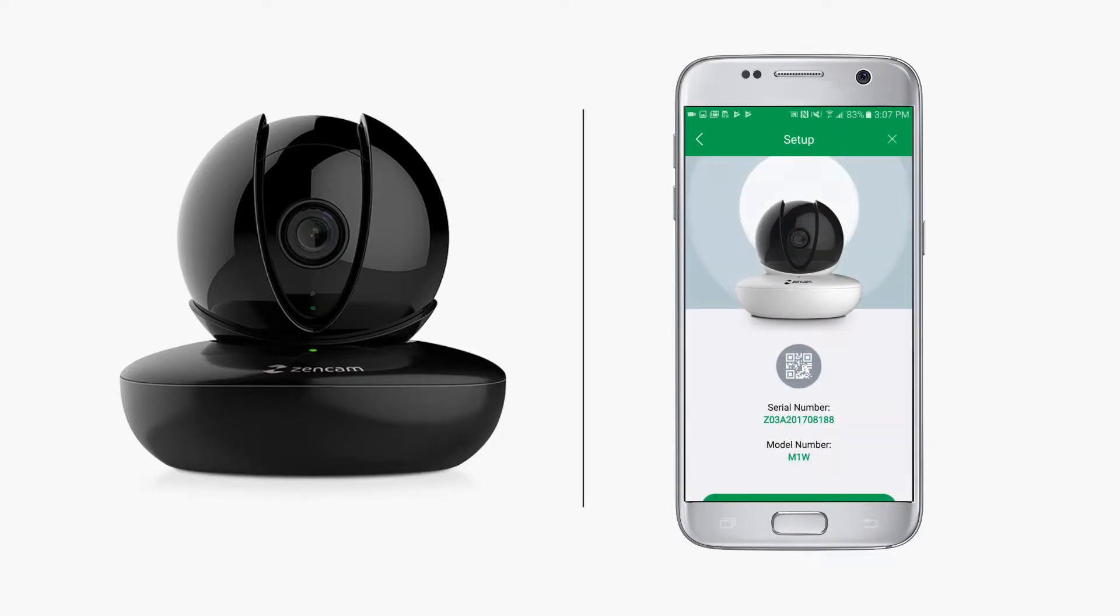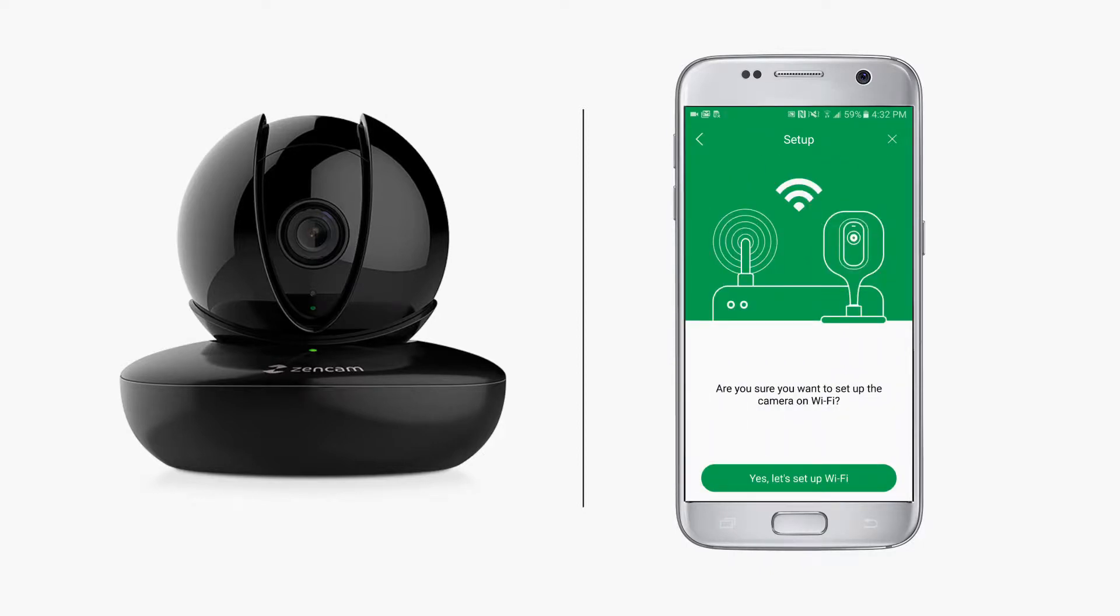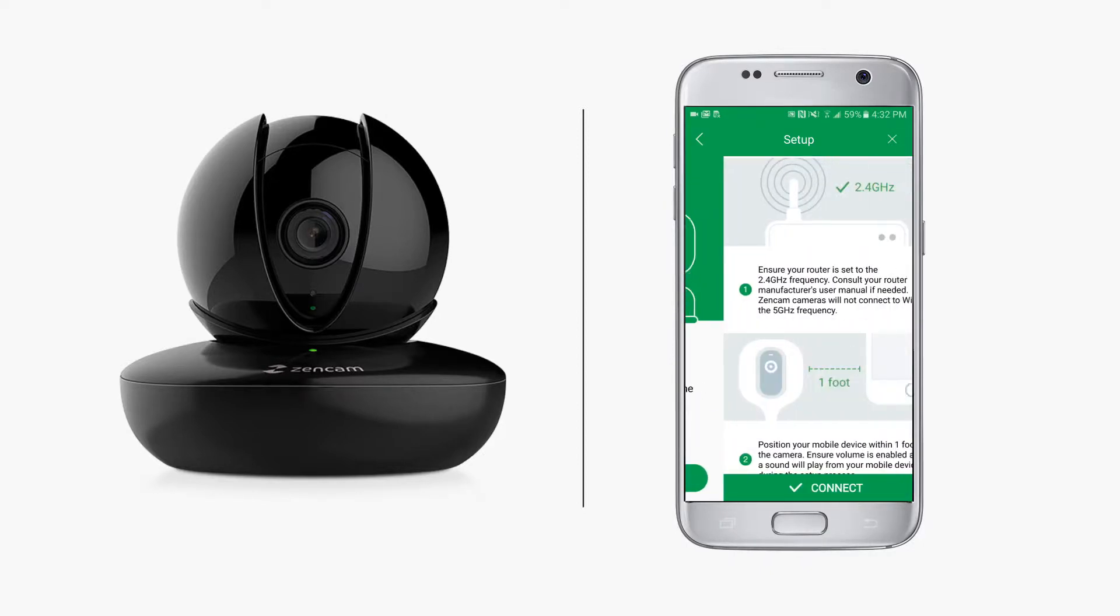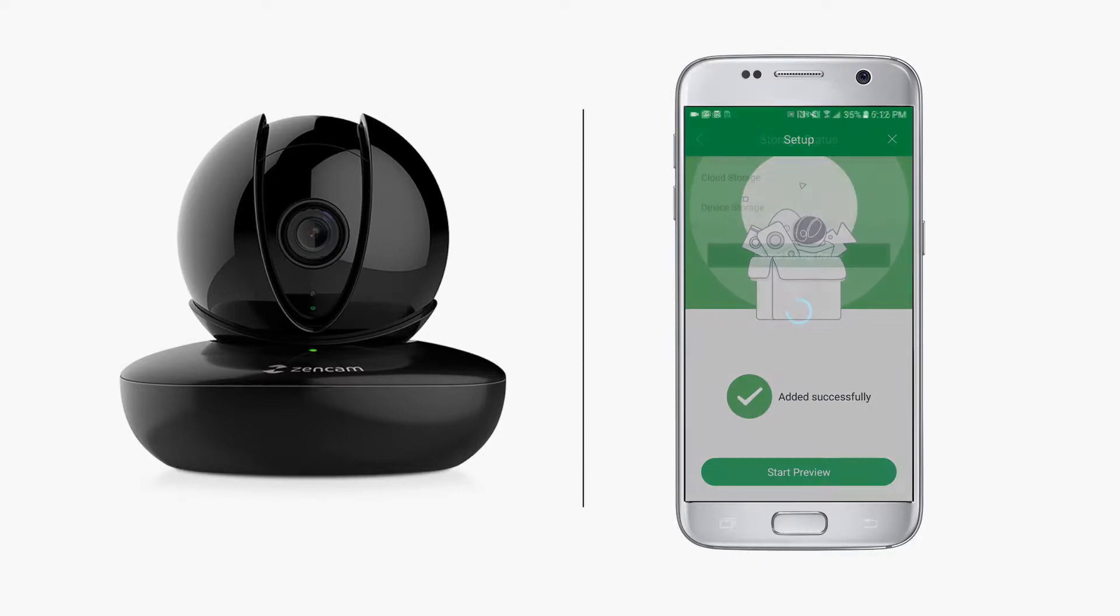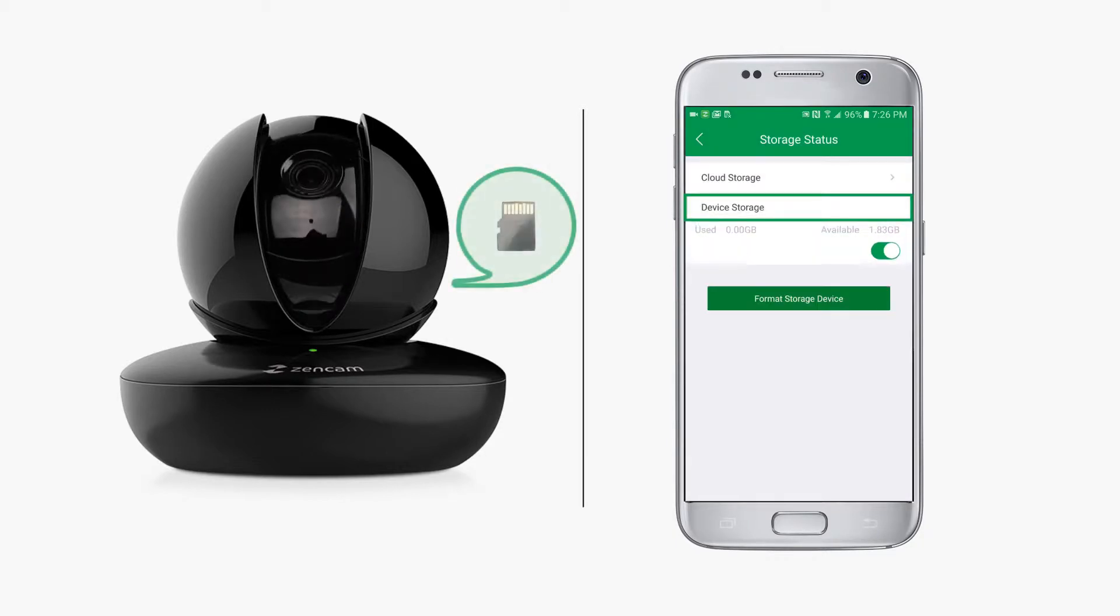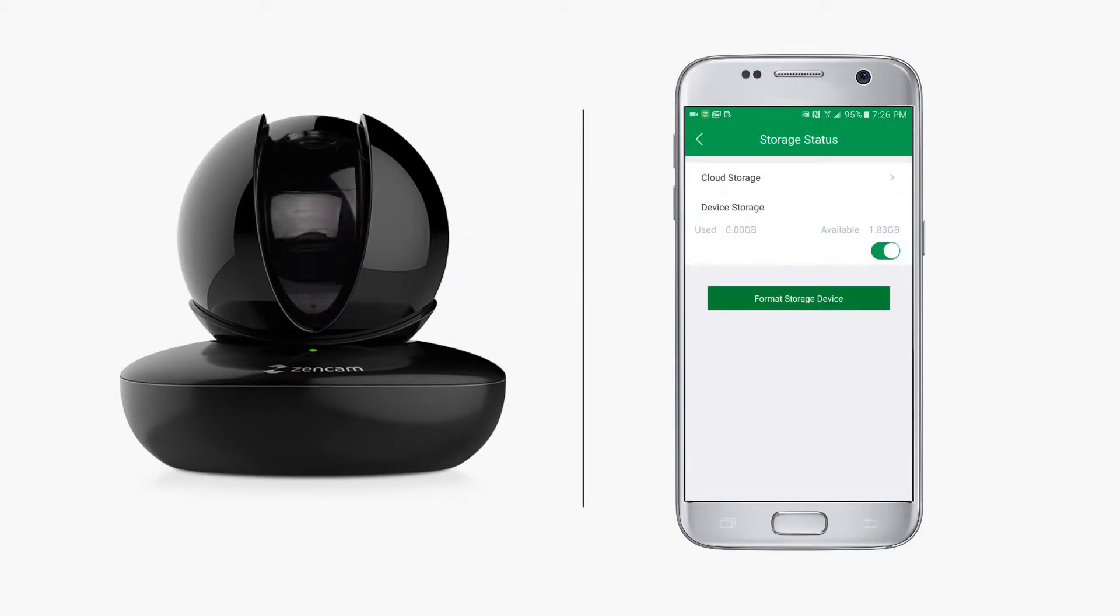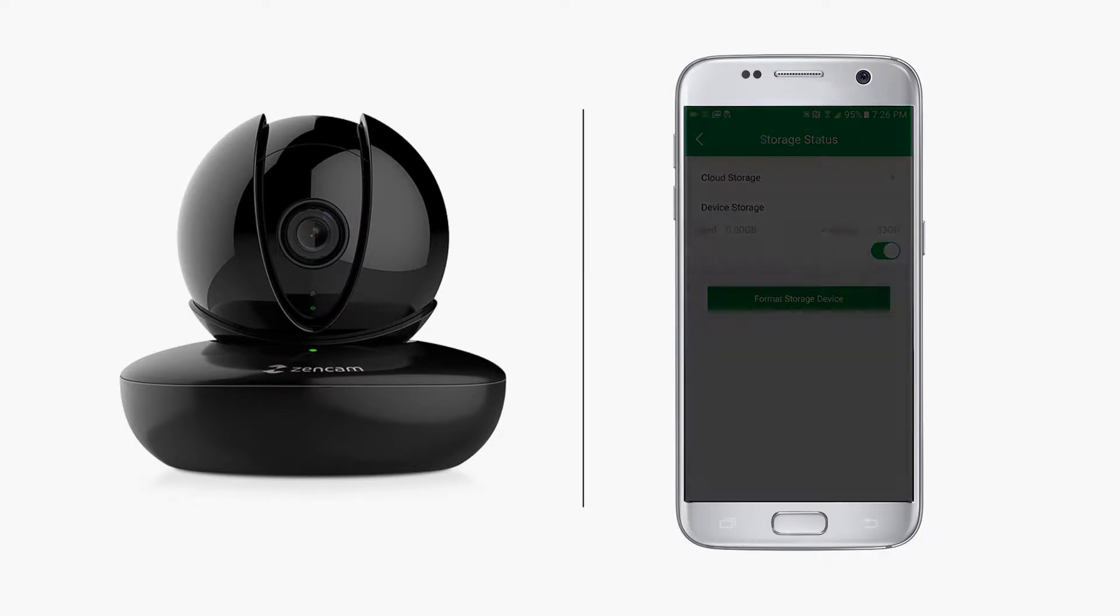If you haven't already set up your Zen cam on your Wi-Fi network using the Zen cam mobile app and enabled device storage to record to your micro SD card, please complete those steps prior to continuing with this tutorial.